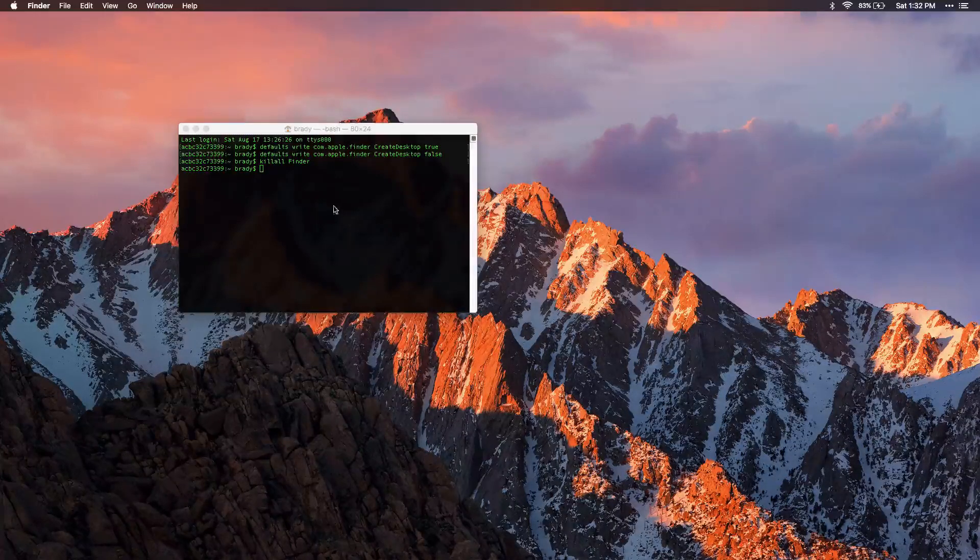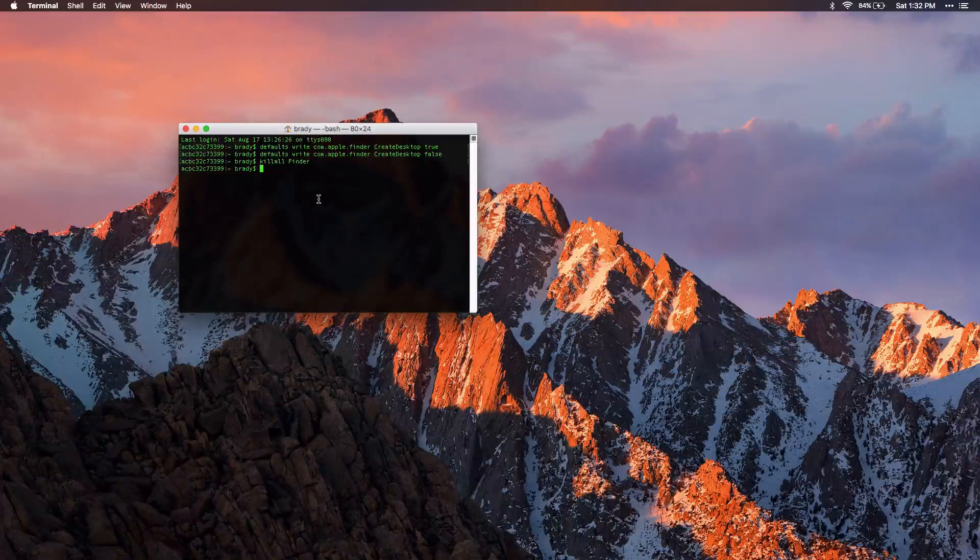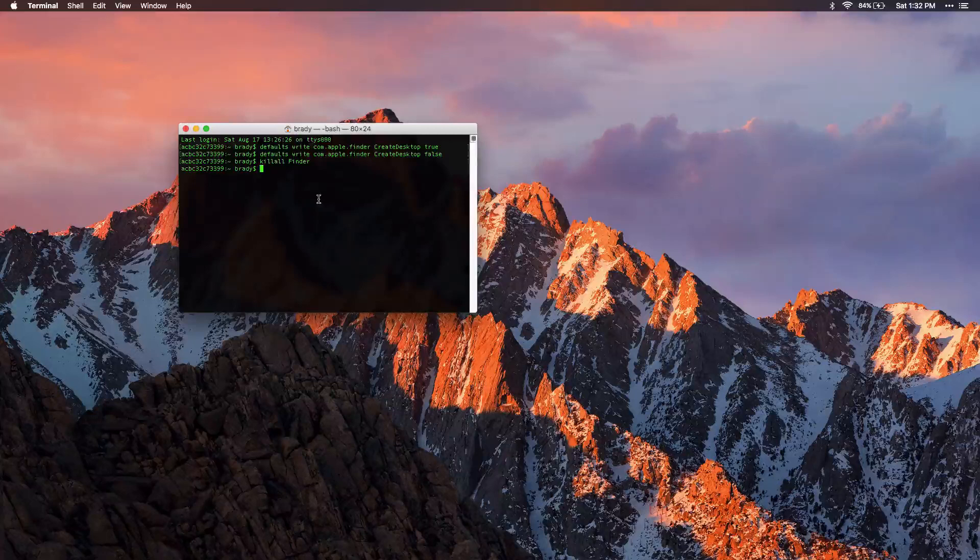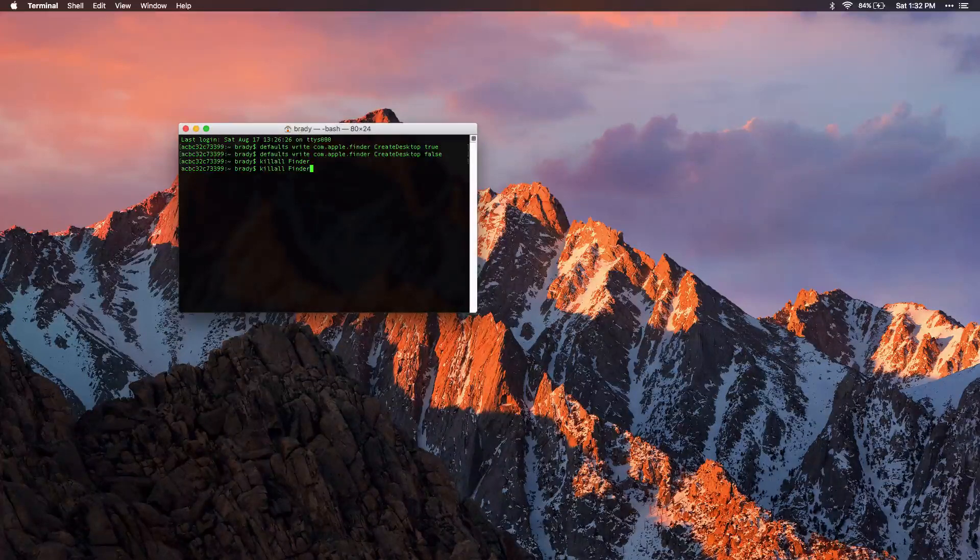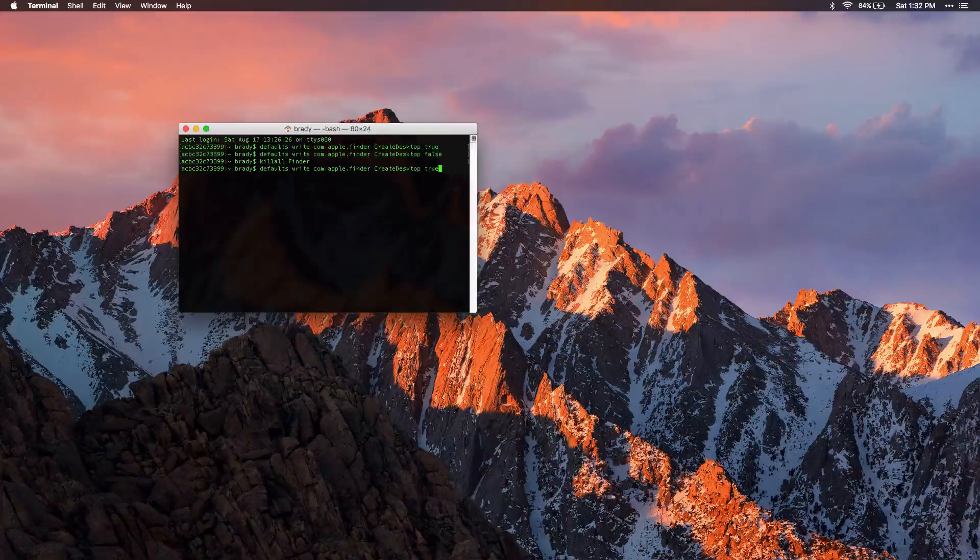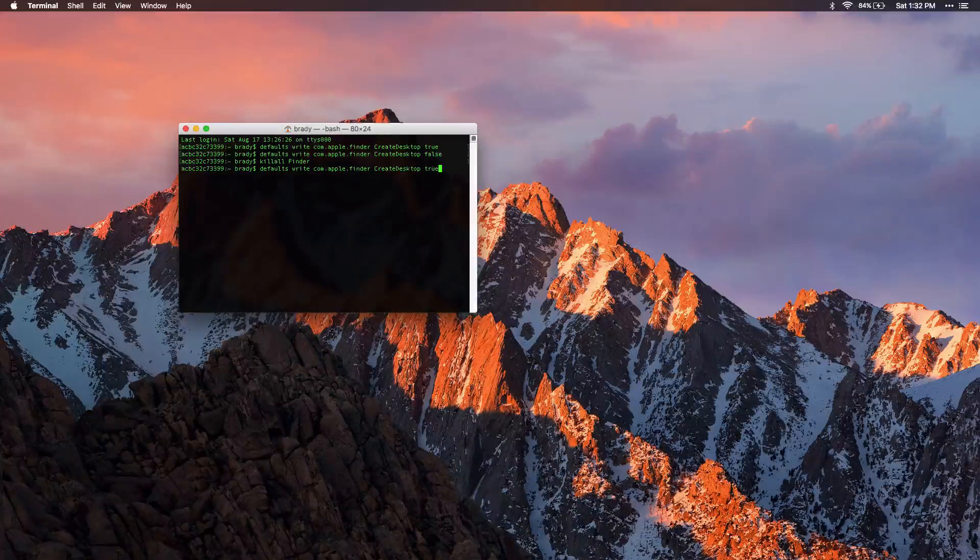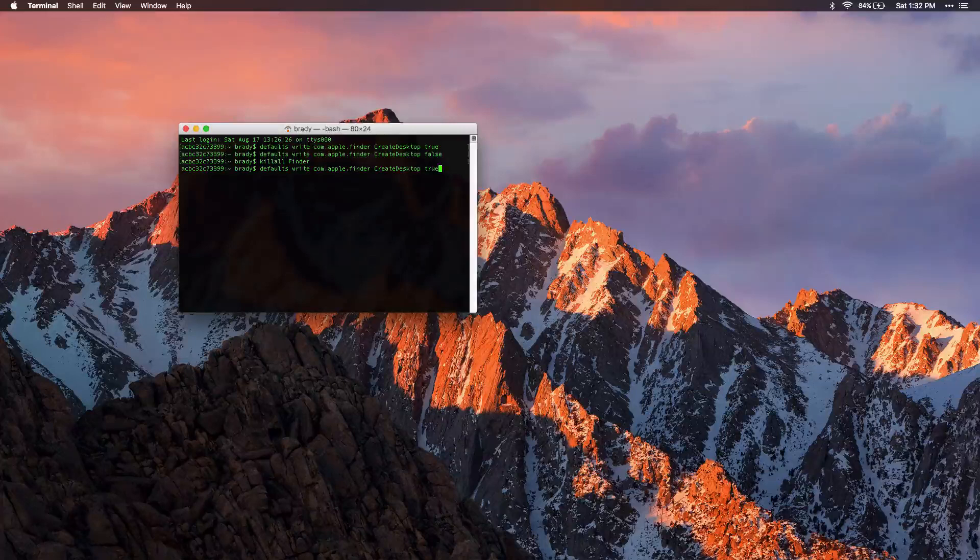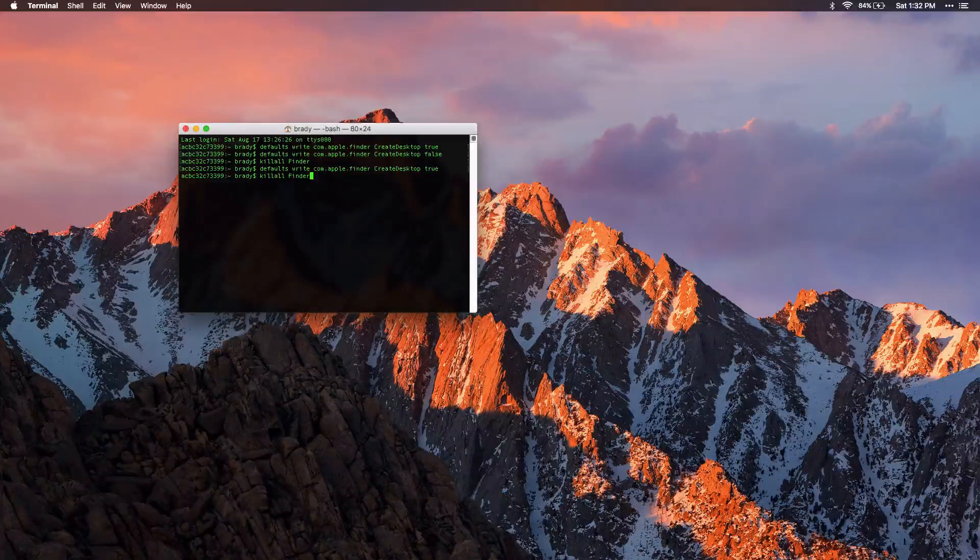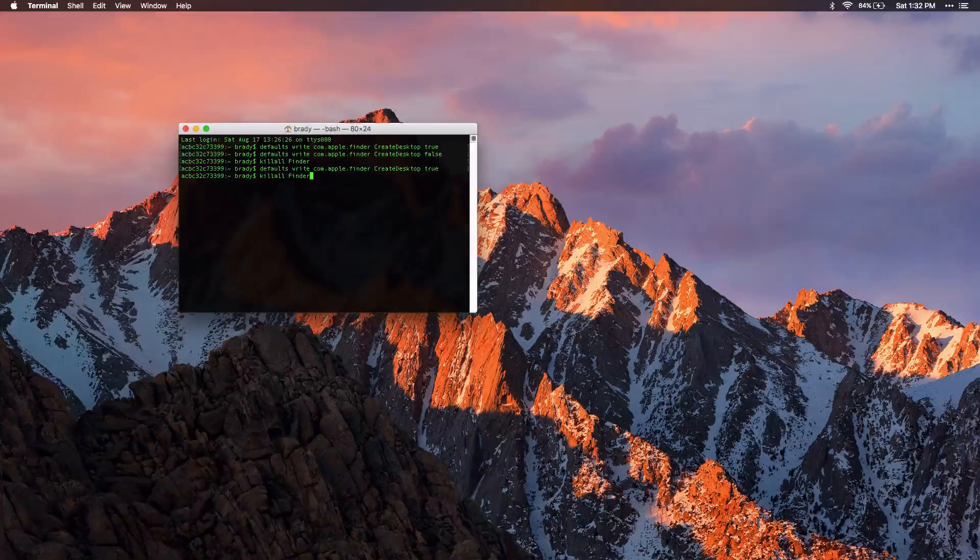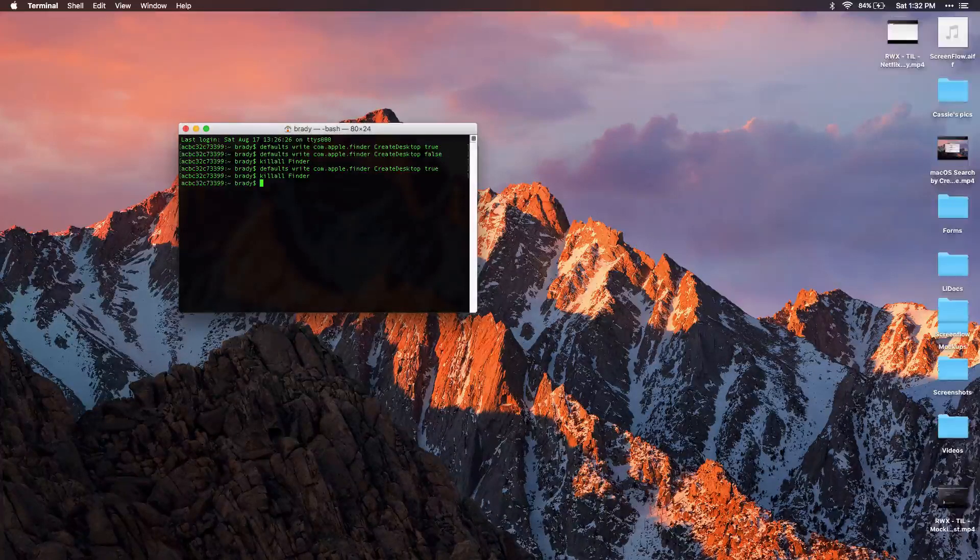And then if I want to do it back, just press up arrow a couple times to go back to the previous commands. And I can set this to true. Again, in order to apply it, I have to do killall Finder. And then it'll be back.